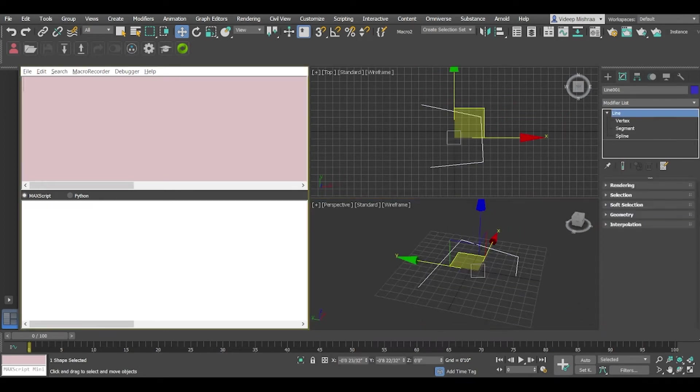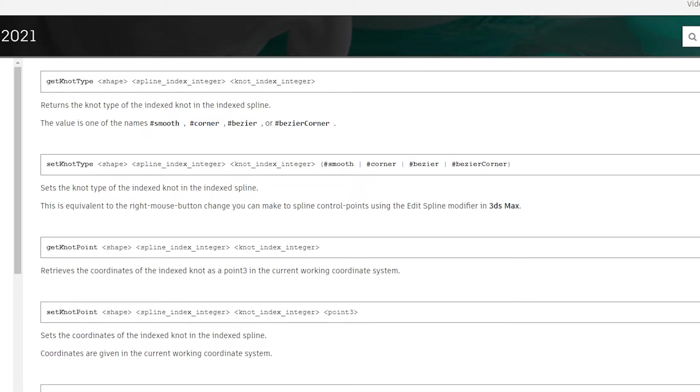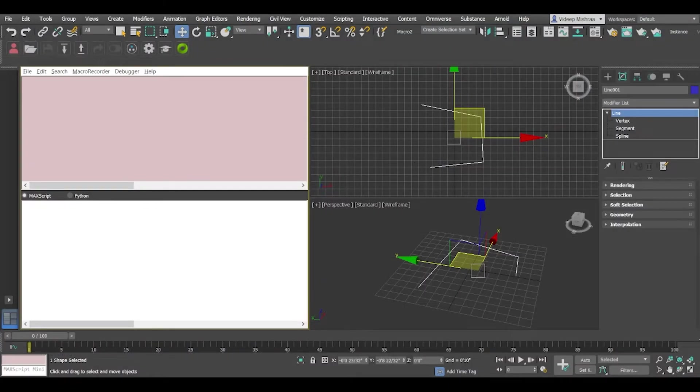So now what we'll try to do is we'll try to access the vertices of the spline. To do so I'm going to refer to the MaxScript documentation, and we'll use the function which is called getKnotPoint. So it is a bit confusing because there is nothing as vertex here, it's a knot point and the class is also spline shape.